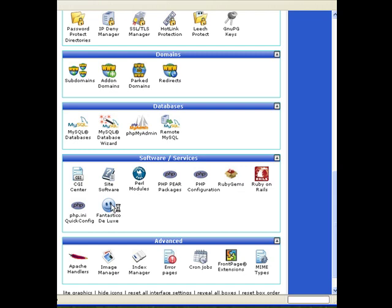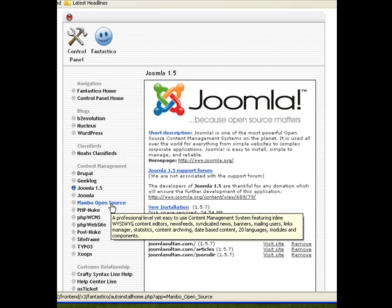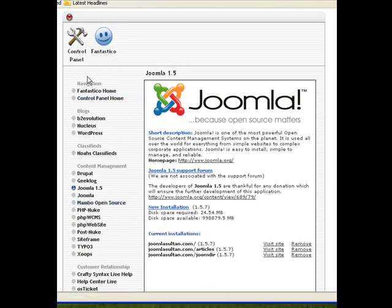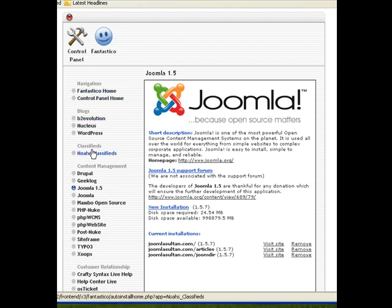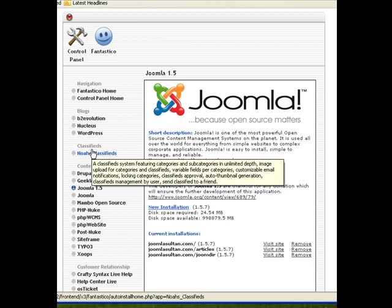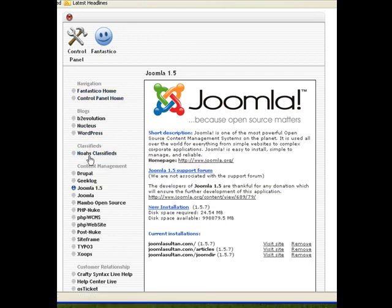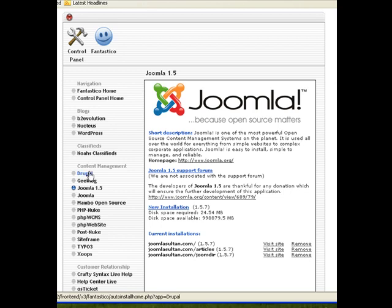Now it brings you to this page. Here you notice that we have a wide range of software applications that we can actually install on our website. You have blogs, and then you have classifieds, and you have content management systems. All the content management systems like Joomla, but Joomla is by far the best of them all.